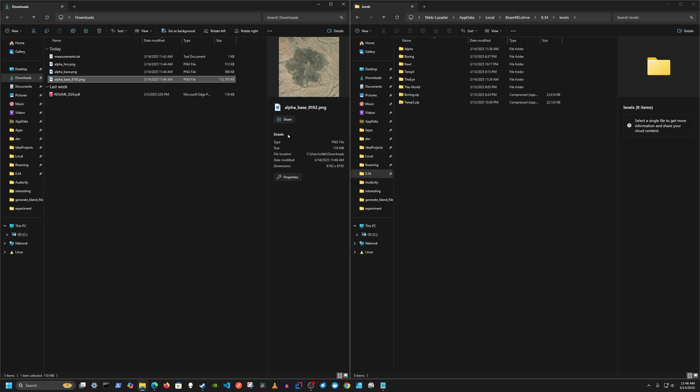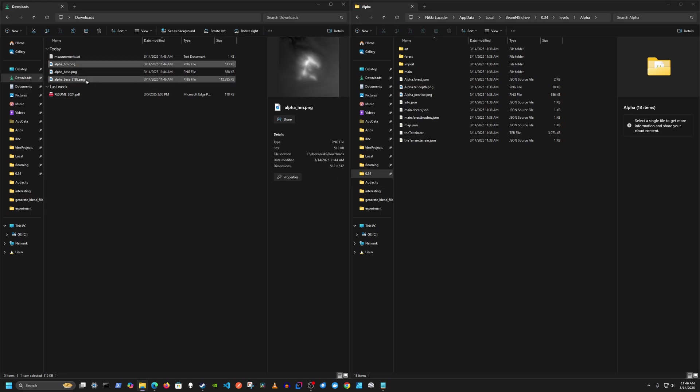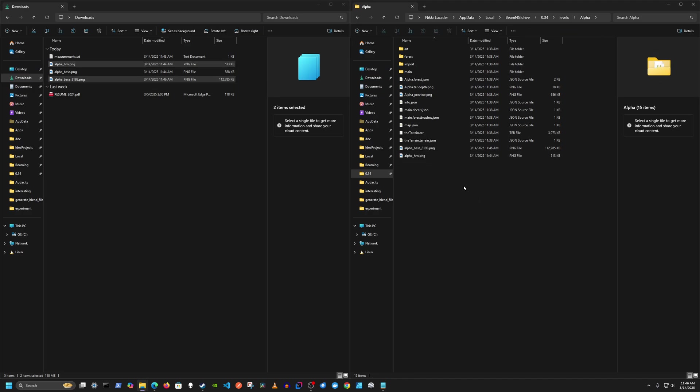I'll just rename it to 8192. Now I already created a map in game. I'm not going to show how to do that. But what I want to do is copy the height map and the upscaled base texture into that folder. Now I'm going to go into the game.